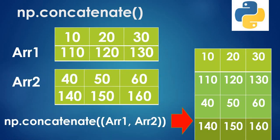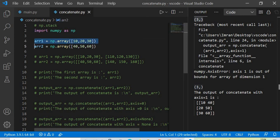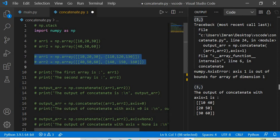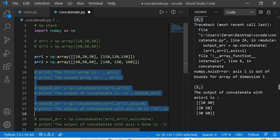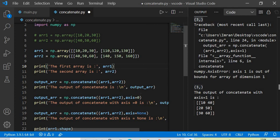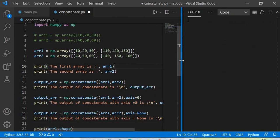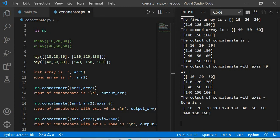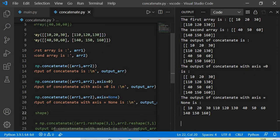Now let's use a higher-dimensional array. For 2D arrays, concatenate with axis=0 and without an axis parameter gives the same result — the arrays are stacked vertically. However, with axis=None, it flattens everything into a single 1D array: [10, 20, 30, 110, 120, 130, 40, 50, 60, 140, 150, 160]. The axis=None parameter plays a different role when arrays have multiple dimensions.